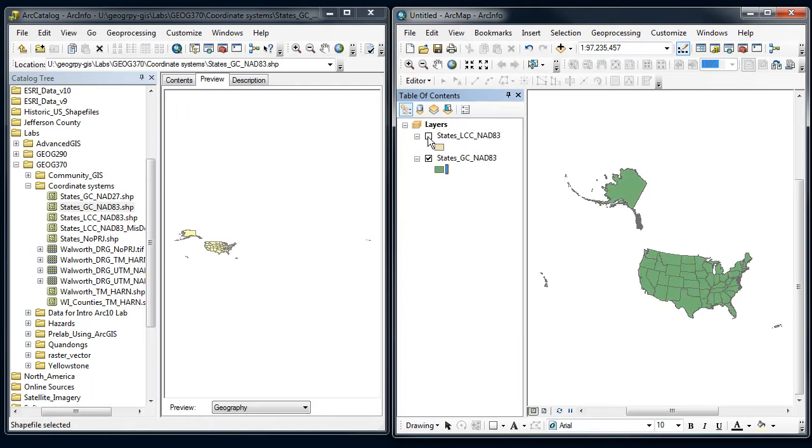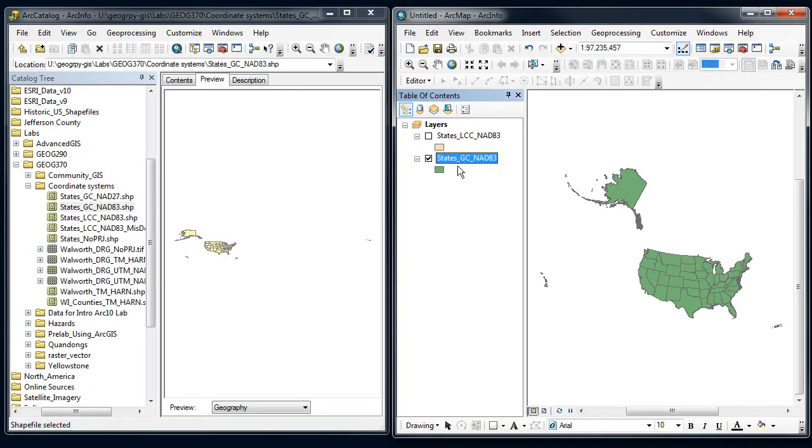So ArcMap has taken this file, which is in geographic coordinate systems, and done a reproject on the fly to get it to line up with the Lambert conformal conic. And since they have the same underlying datum, it does this fairly simply without any error messages.